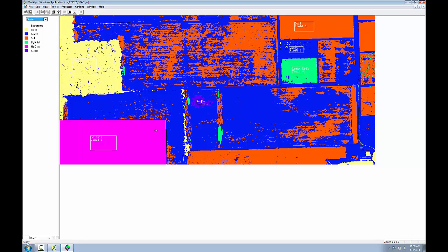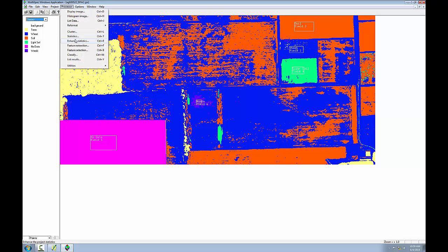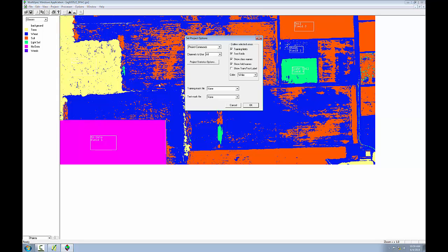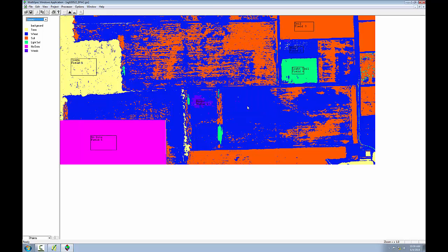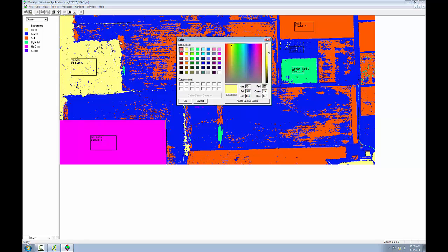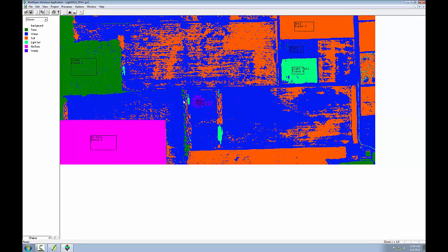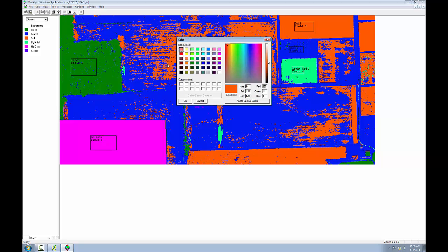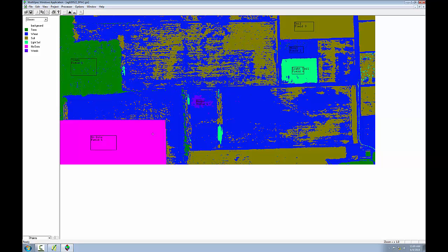And now I see my training areas on top. But since they're white, it would be nice to change the color. So I'll go to processor, statistics, and change the color to black. Click OK. Now I can see them a little bit better. This renderer does allow you to change colors. So I could go, for example, into trees and change it from yellow to green. And change soil from orange to a brown color. And you can go in and change them to more intuitive symbols in that way.